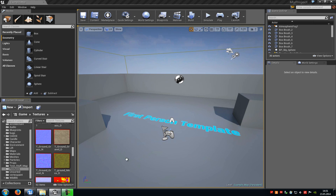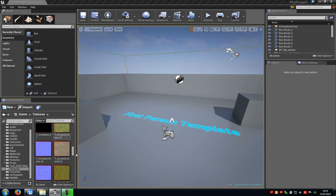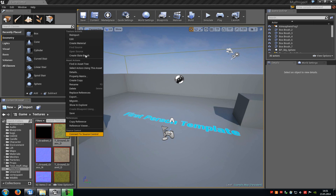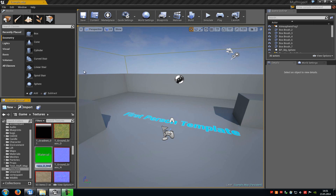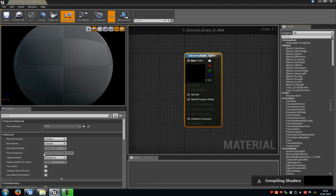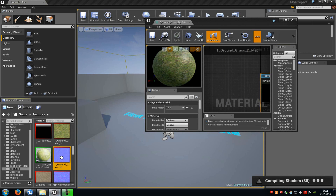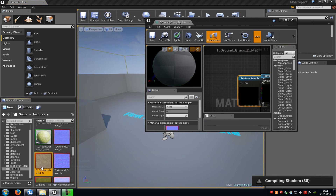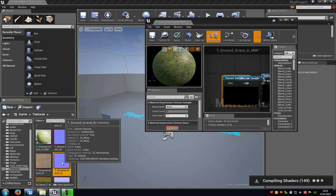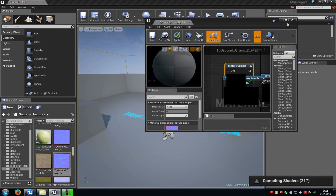First of all you have to create a normal material. Just do a right click on a texture, then create a new material. Add your textures into it — add this one here, then add dirt, and of course a dirt normal map.